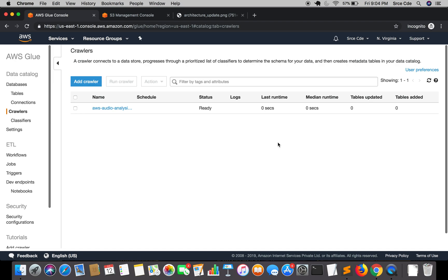Welcome to part 11 of the tutorial series on AWS audio analysis. In the previous tutorial we created the database and the crawler — you can see on screen we have created the AWS audio analysis CW crawler. Now in this tutorial we are going to run this crawler and let it create the metadata table for us.